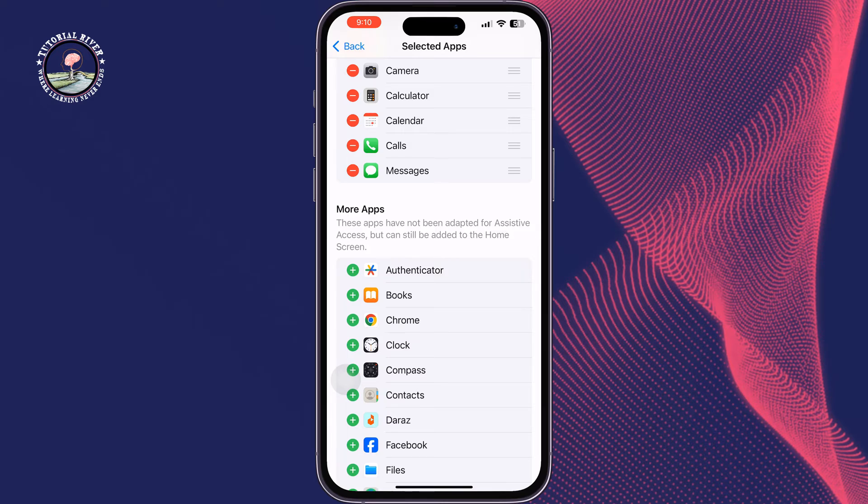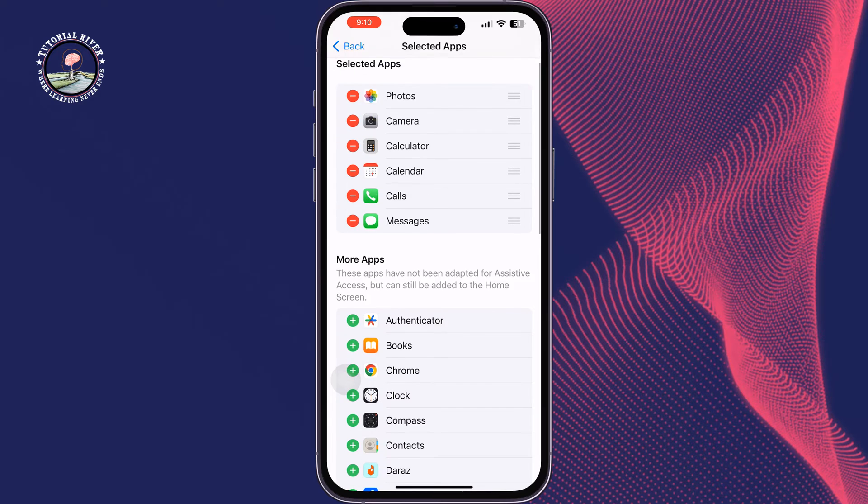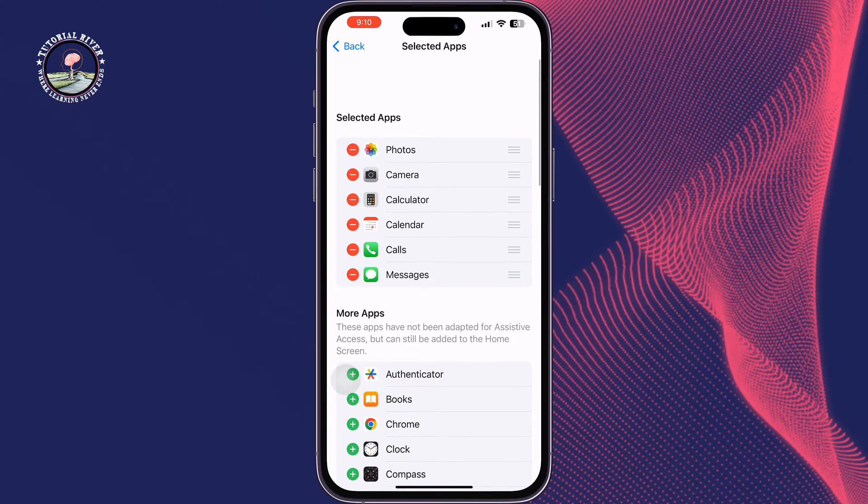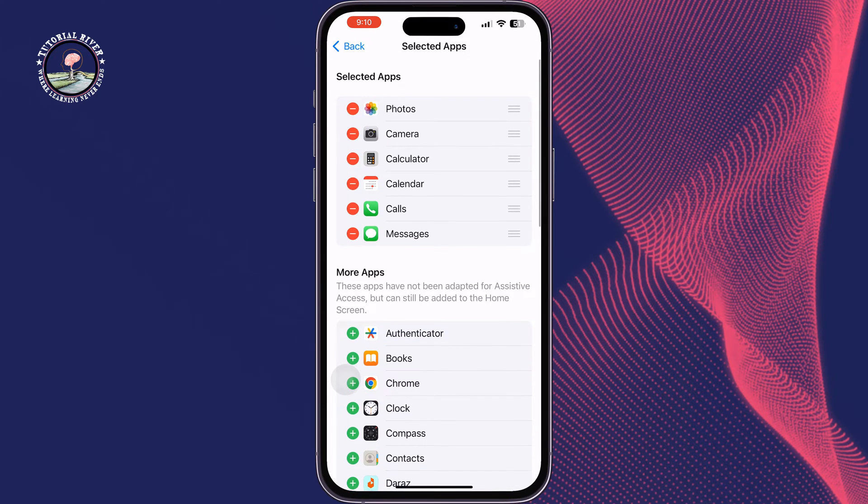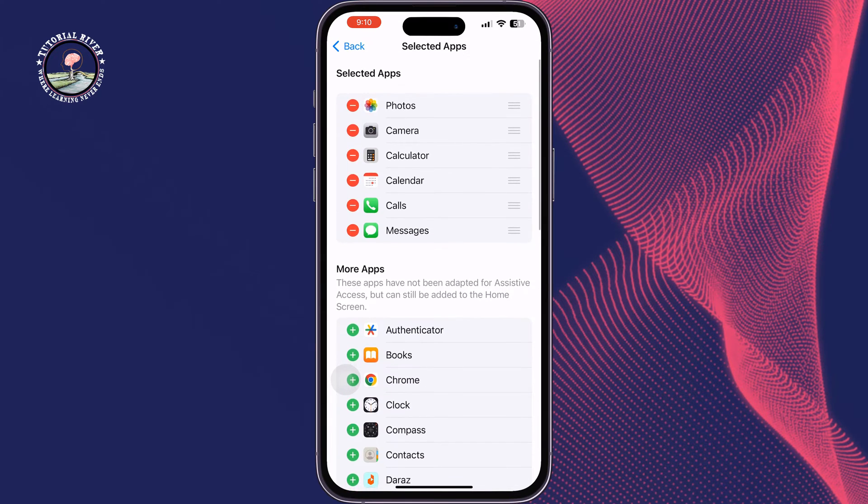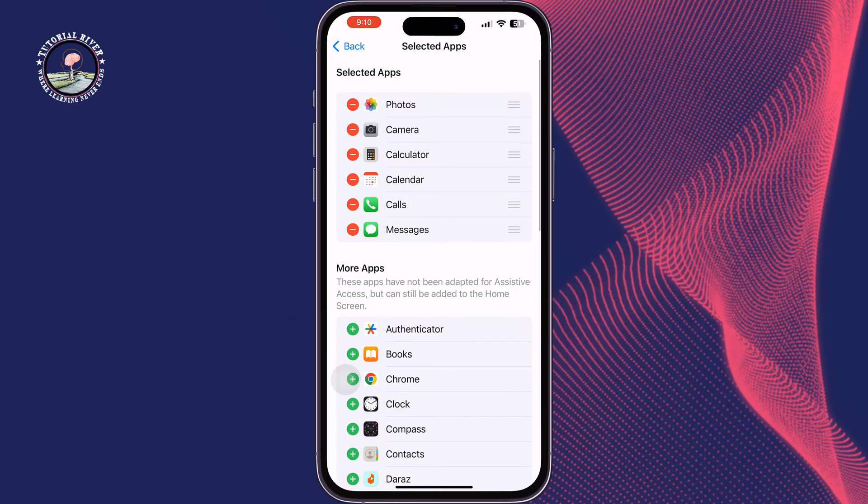Now let's start the old person or senior mode. To start old person senior mode, tap on Start Assistive Access.